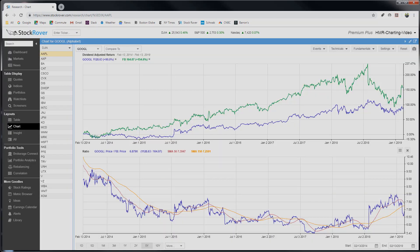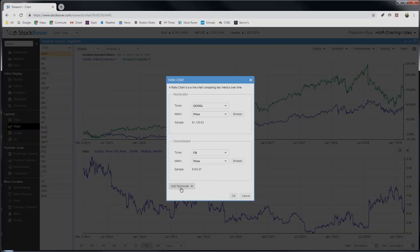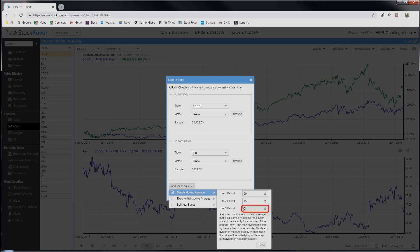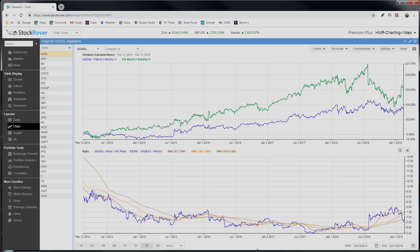And clicking OK. Now the chart redraws with the Simple Moving Average lines of 50 and 150 days. We can also customize the Simple Moving Average. Let's add a third line to the Simple Moving Average, which is the 250-day trailing average price. Here you can see the chart redrawn with three Simple Moving Average lines now — the 50, the 150, and the 250.